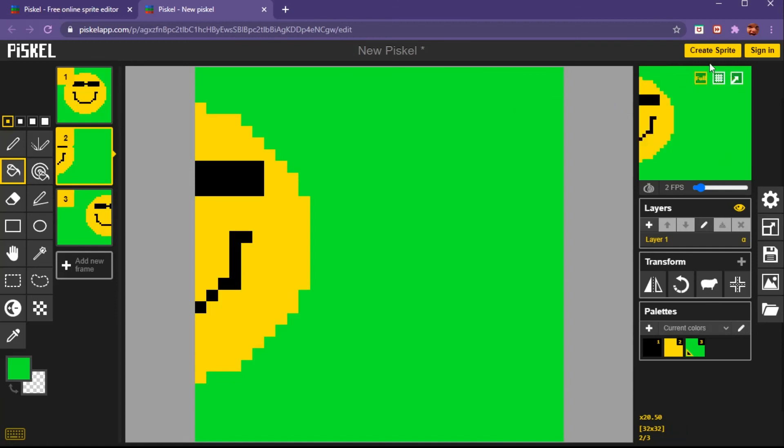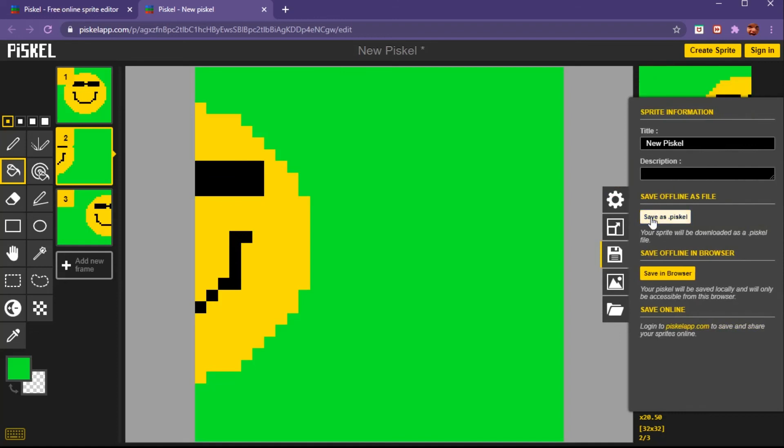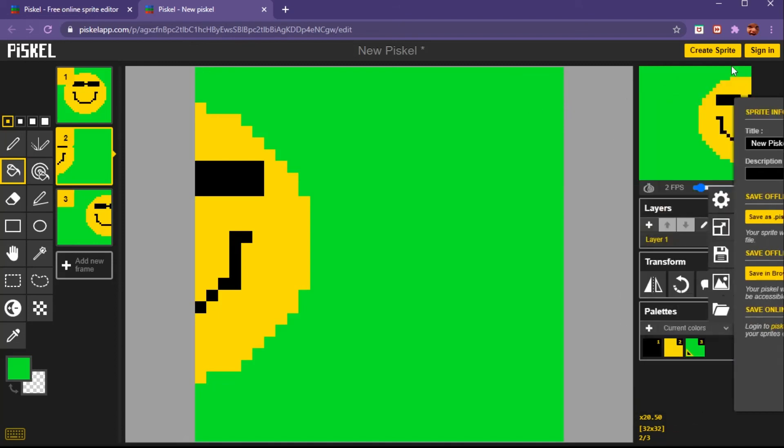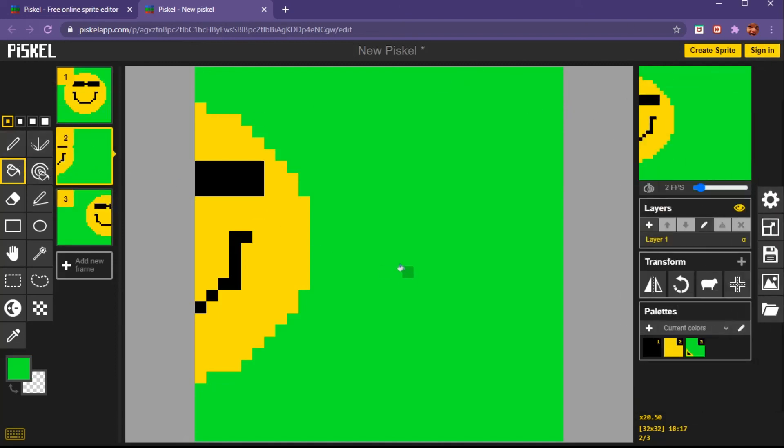If you want to save it, you just go save as Piskel and then you'll download it. But I'm not signed in right now, so you can see how to do that.